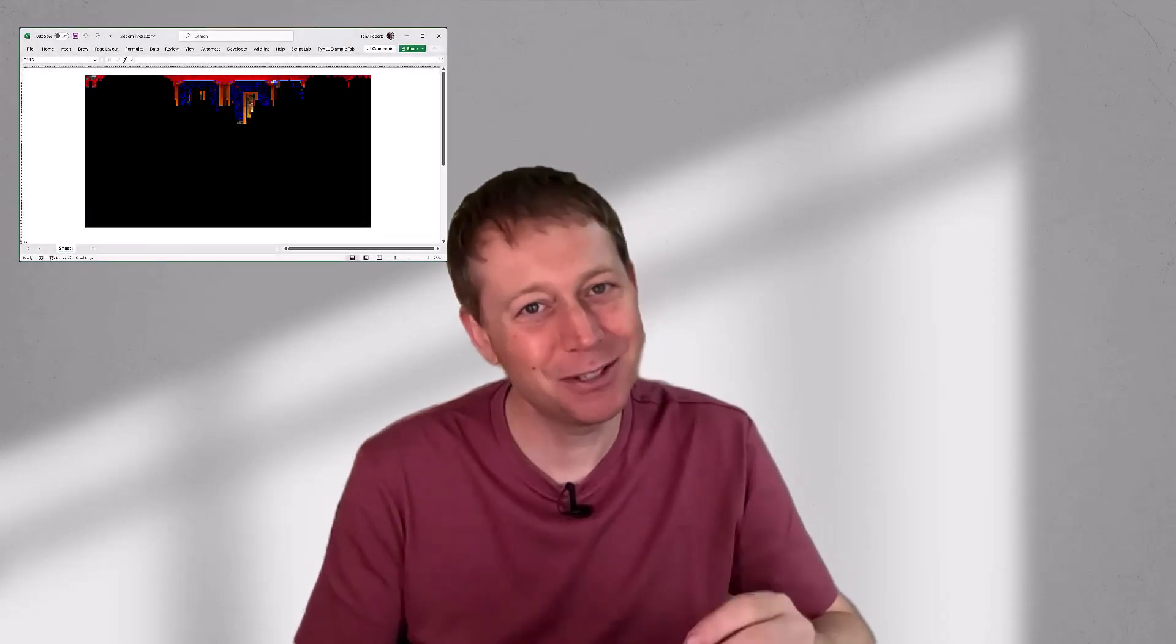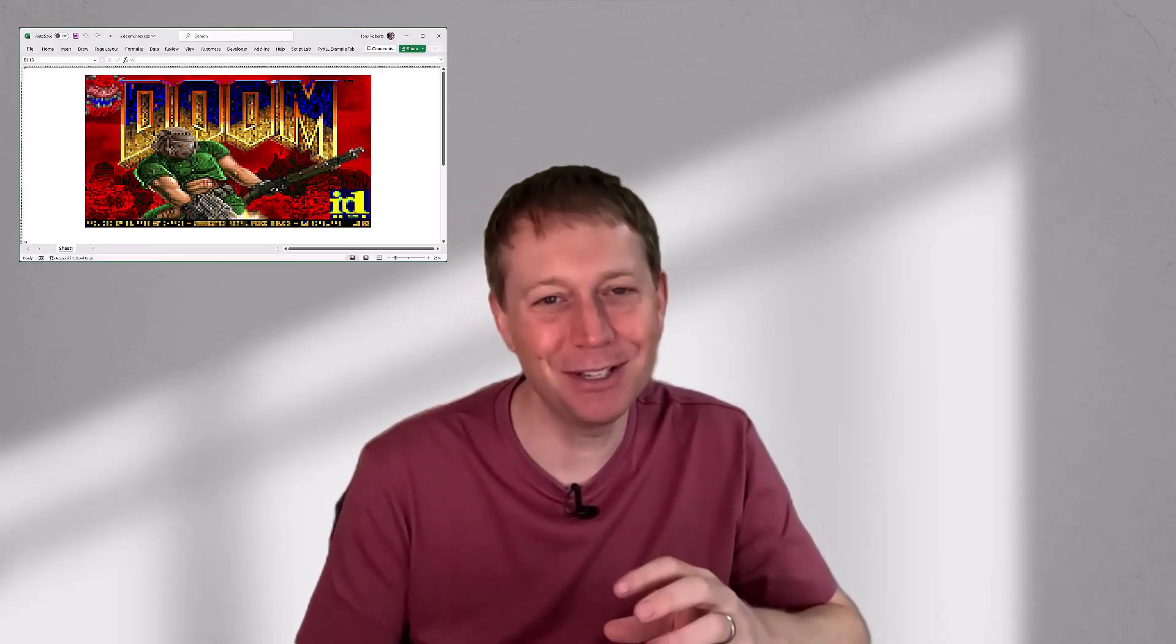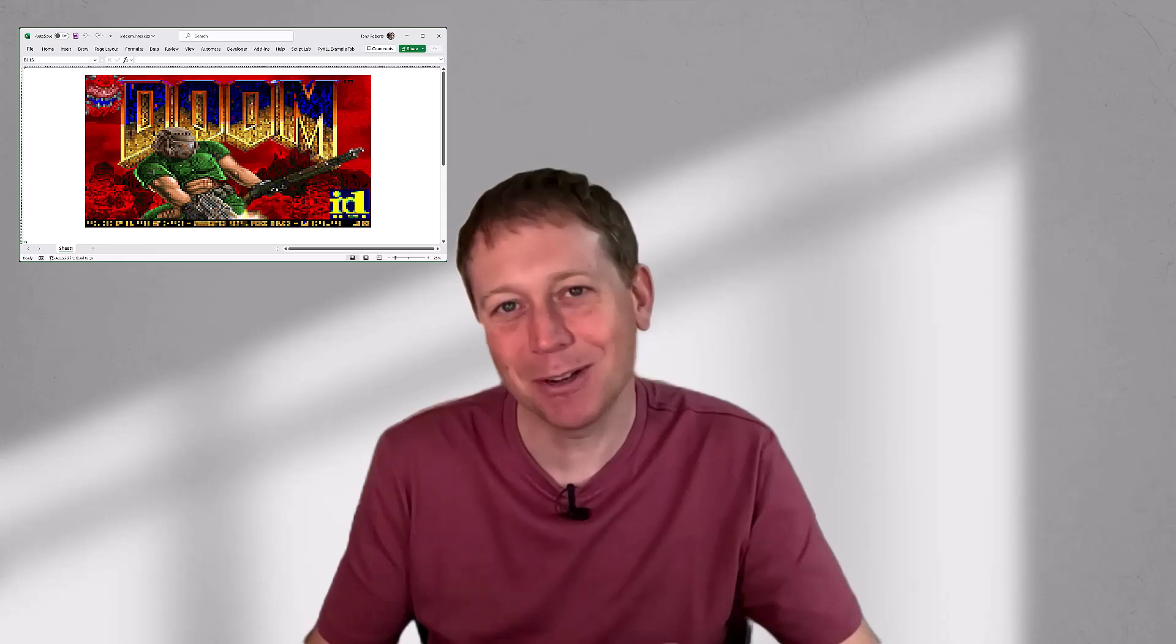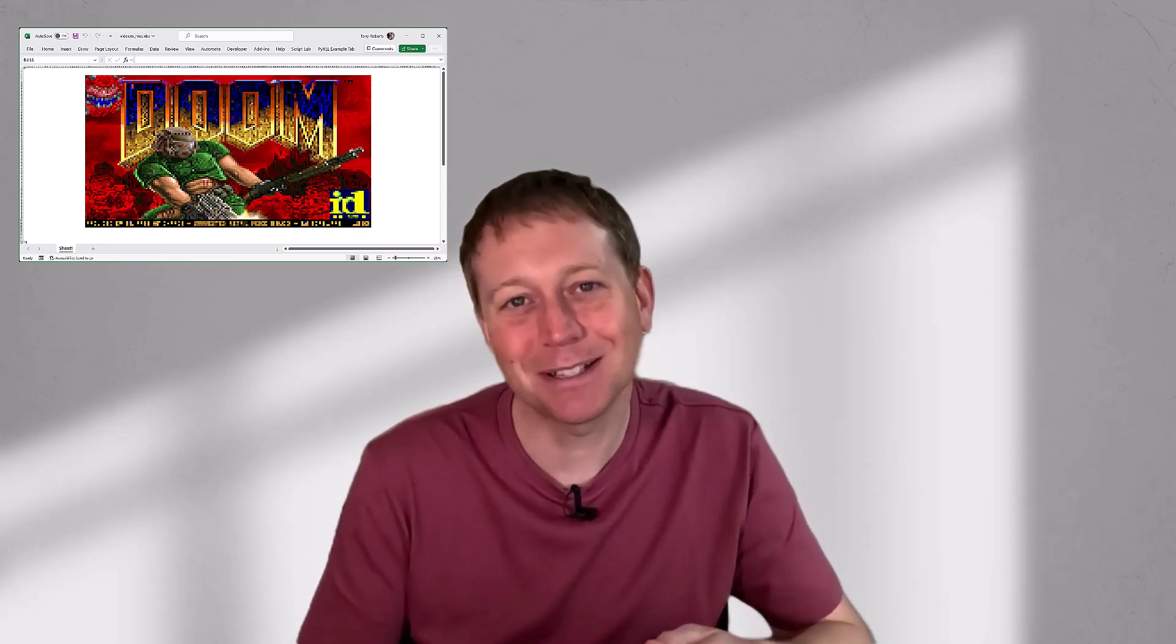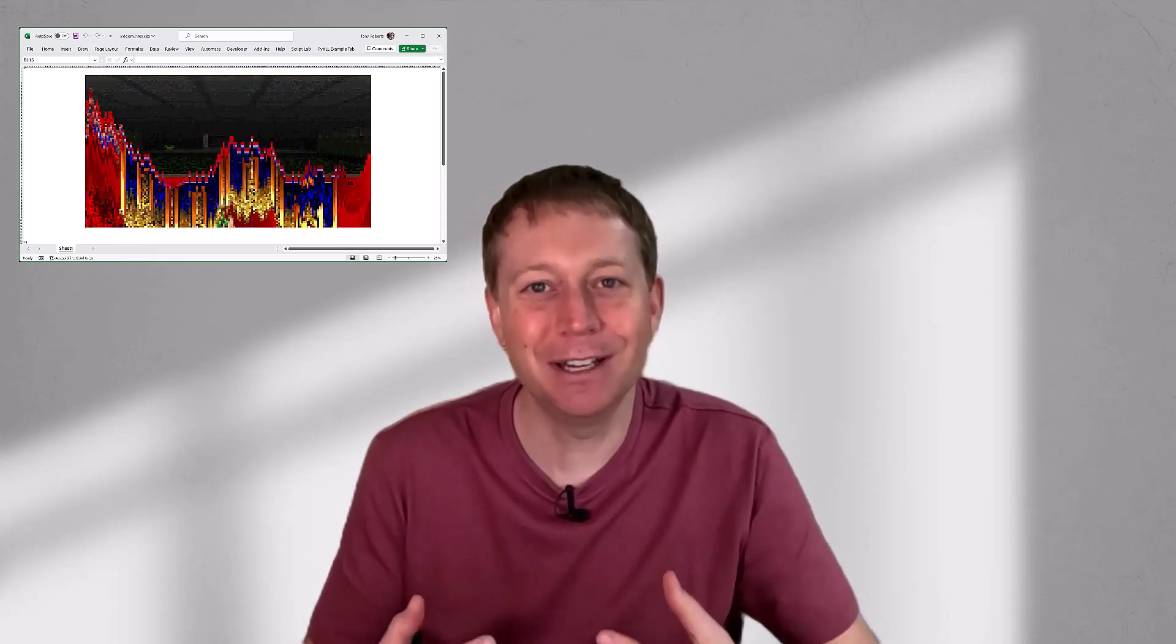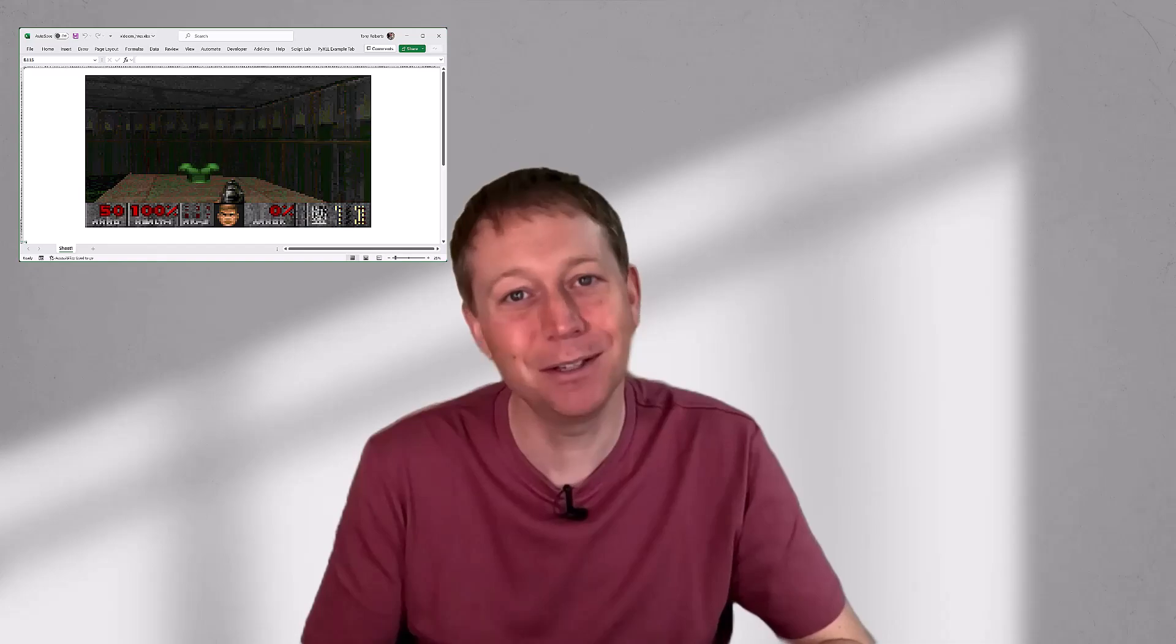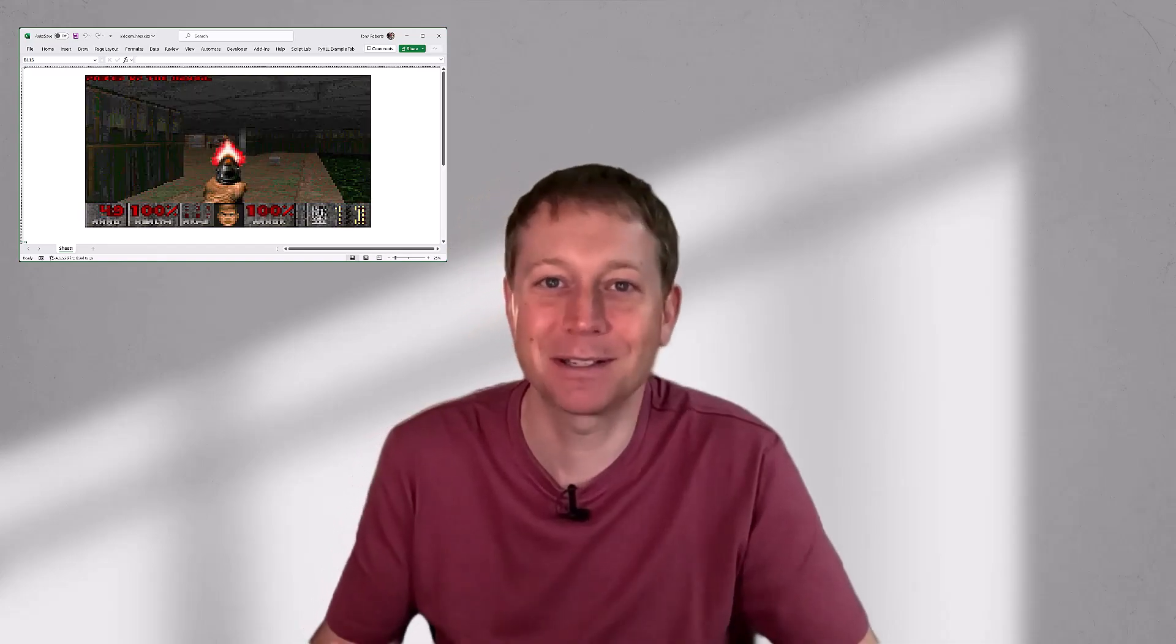Hi, I wanted to show something a little bit different in this video, so I'm going to show you the classic video game Doom running in Excel, implemented in Python using the Python Excel add-in PyXLL.